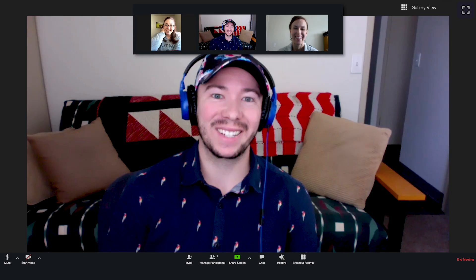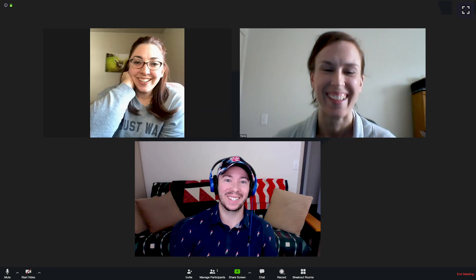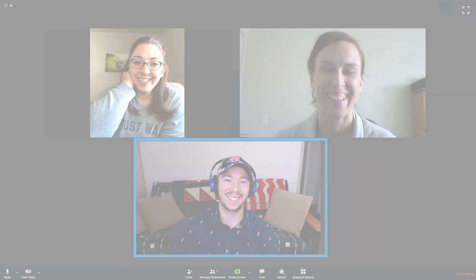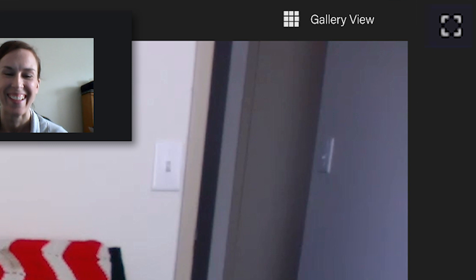Once the meeting has started, you'll have some control over what you see. You can view everyone's camera in speaker view, which highlights the active speaker as the largest screen, or switch to gallery view. Gallery view shows all the cameras on one screen and highlights the active speaker with a border around their screen. You can also click on the full screen button to maximize the viewing space.